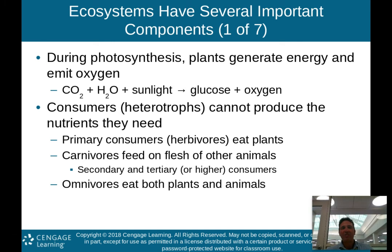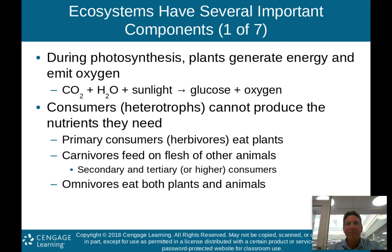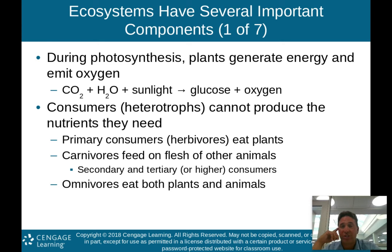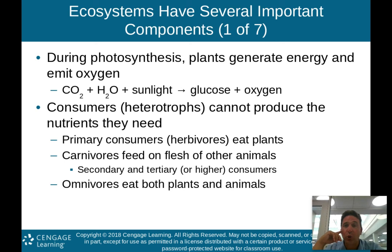Ecosystems have several important components. During photosynthesis, plants generate energy and emit oxygen. You should have a general understanding of the photosynthesis equation — my advice is to memorize it.